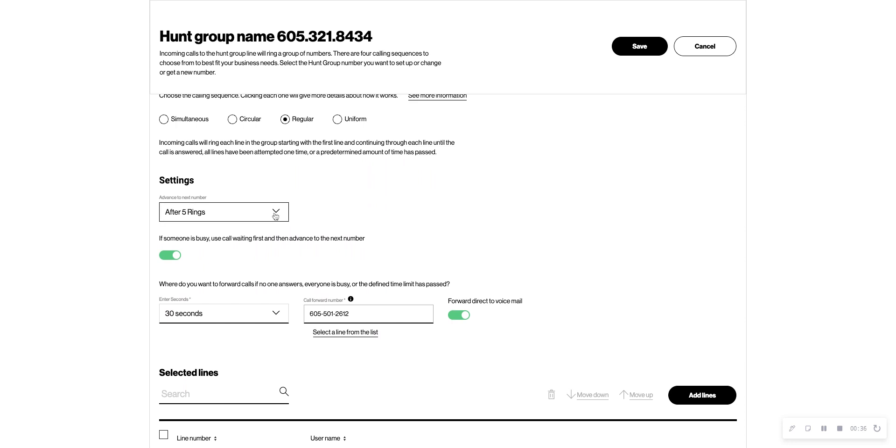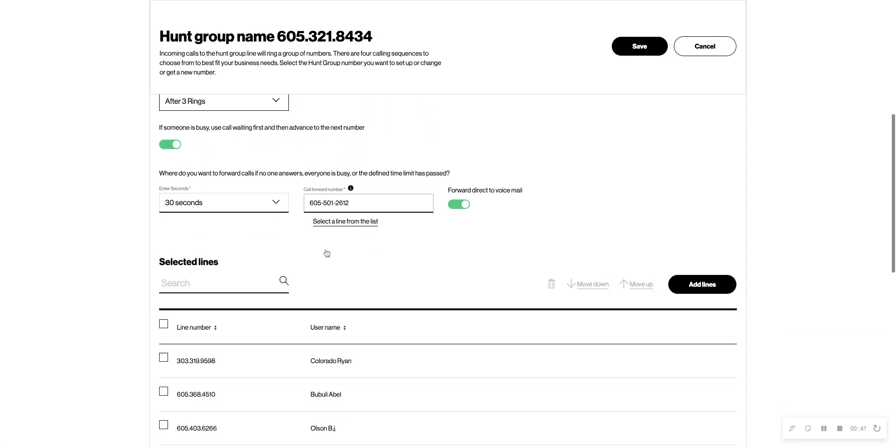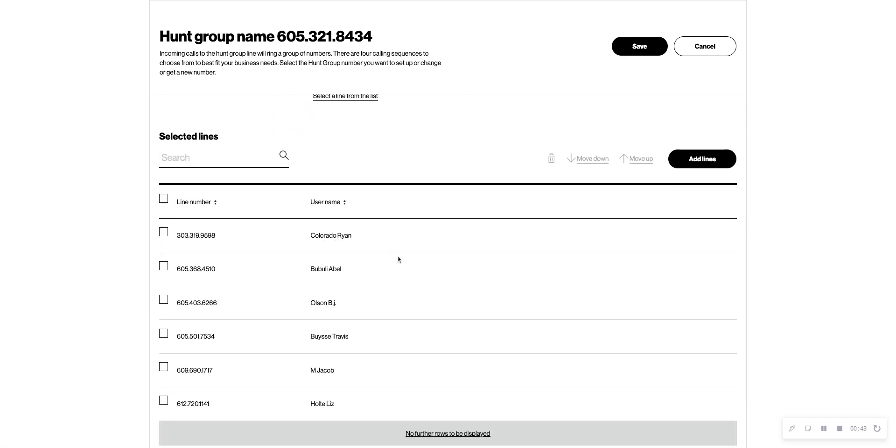So you can select anywhere between 1 and 10 rings. So let's say I had this toggled to 3, now it would go to Ryan first, 3 rings, then Abel, BJ, Travis, so on and so forth.